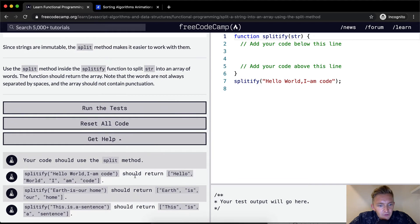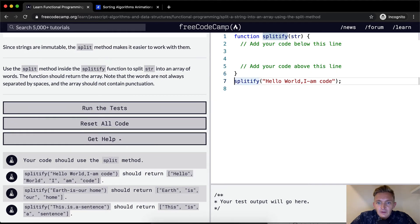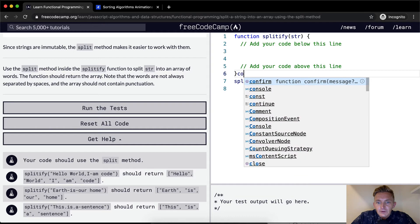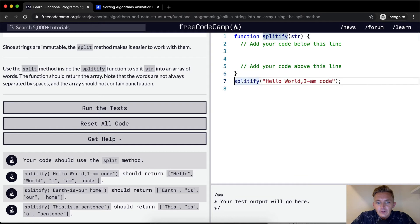Okay, cool. So let's console log our result just so we know what we're working with.